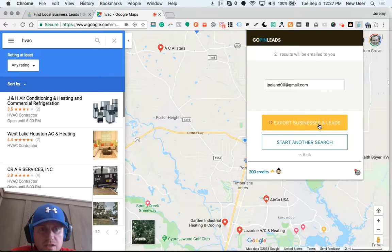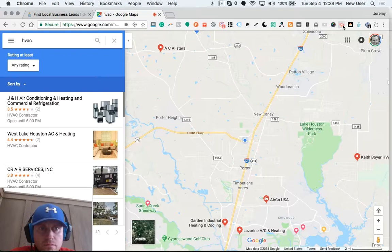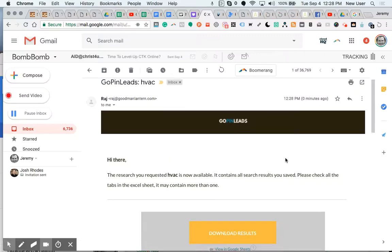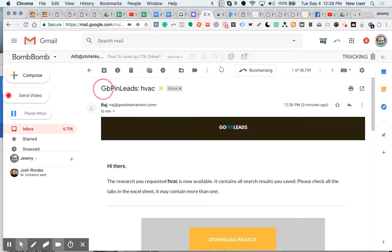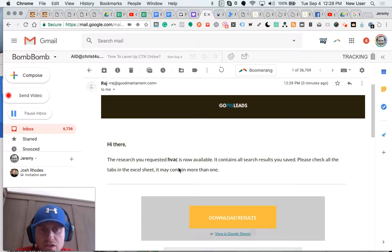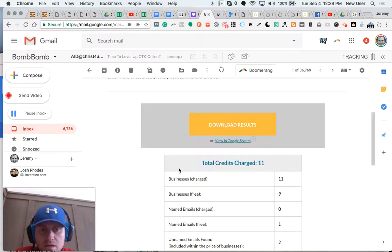I click export businesses and leads, and that will automatically email me. Here's the email that I received from GoPenLeads related to my HVAC search inside my inbox. I was charged 11 credits based on the information that they were able to obtain.